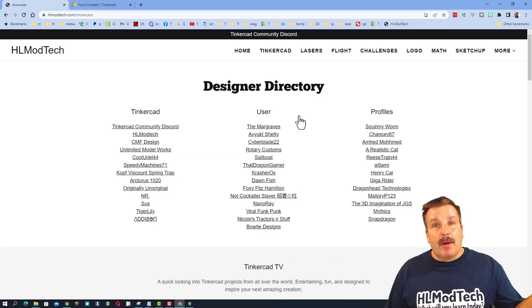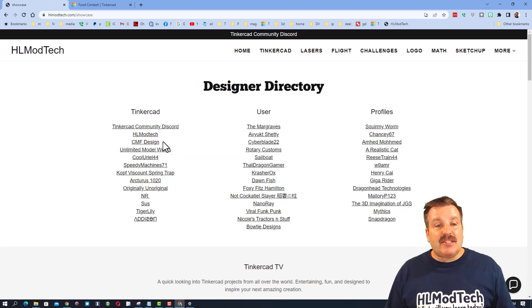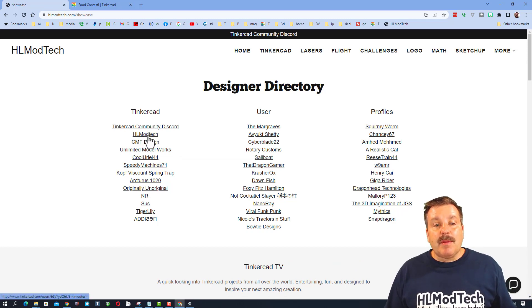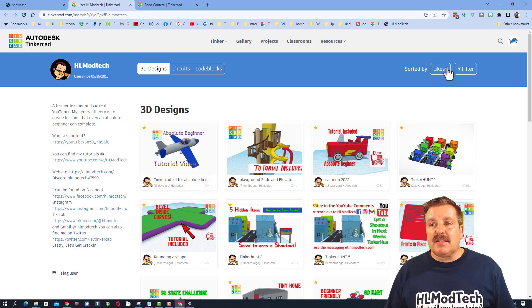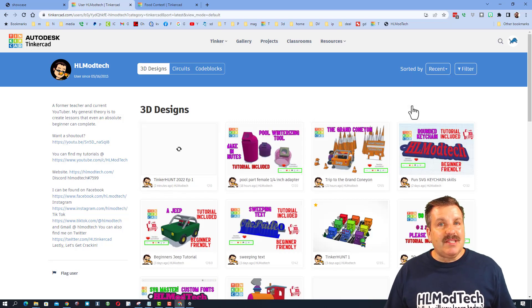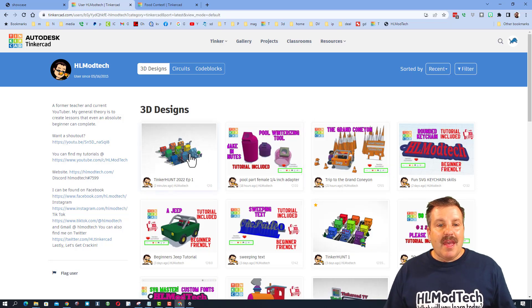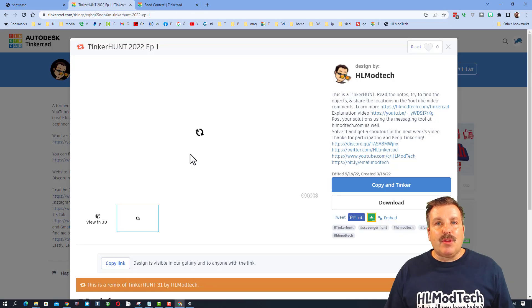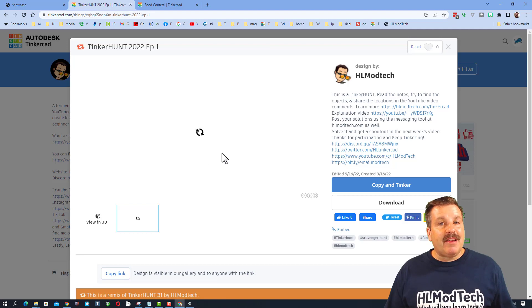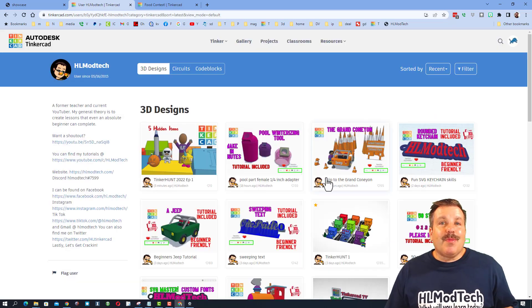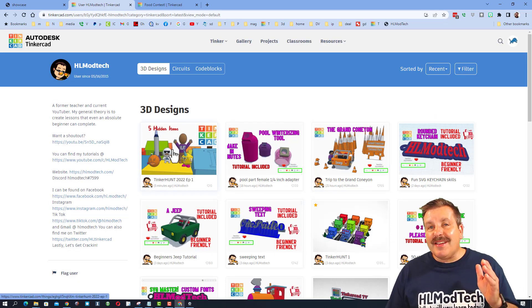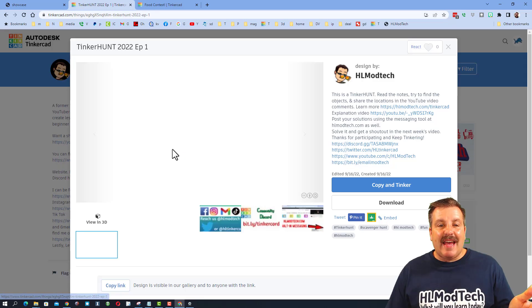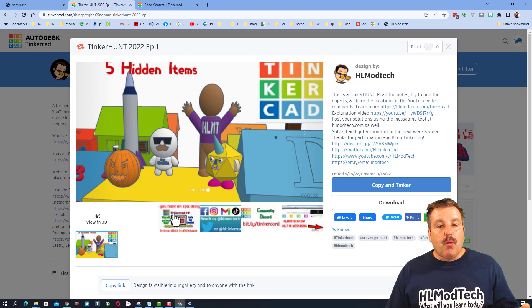I like to do it via my website, this is hlmodtech.com. Here is my profile. When it launches, it is sorted by likes. I would like you to switch to recent, and bam, you will be able to find the Tinker Hunt.